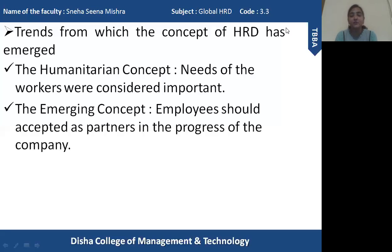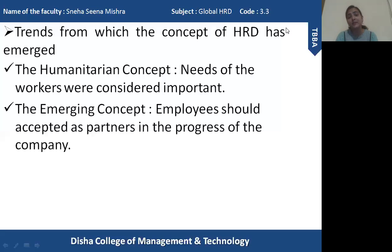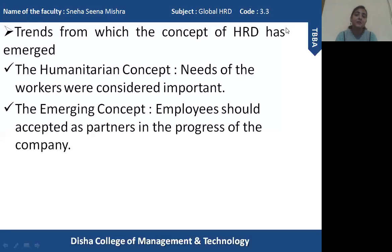According to various authors and philosophers, without having a successful, efficient, and satisfied group of people, an organization cannot reach its highest point. In the present scenario, where competition is very high and many organizations are entering the same kind of business, an efficient workforce is extremely essential. Each and every aspect of HRD — whether performance appraisal or performance coaching — has become very important and an integral part of the organization.